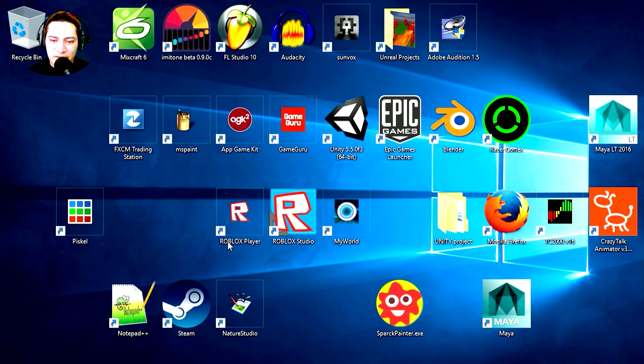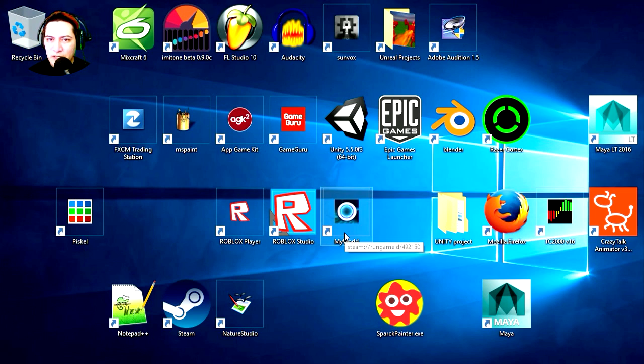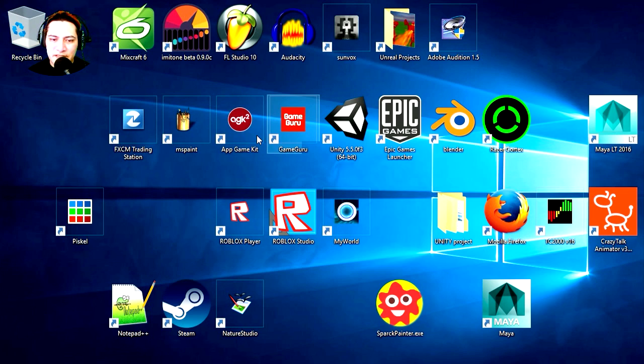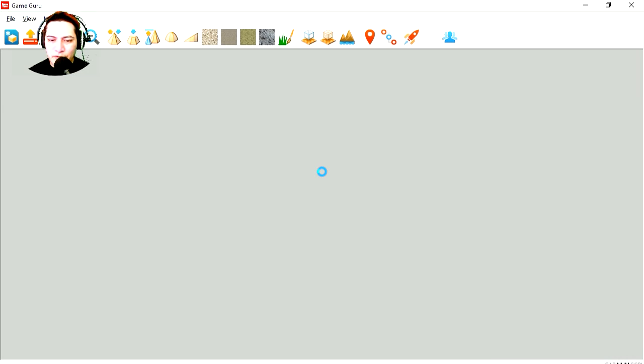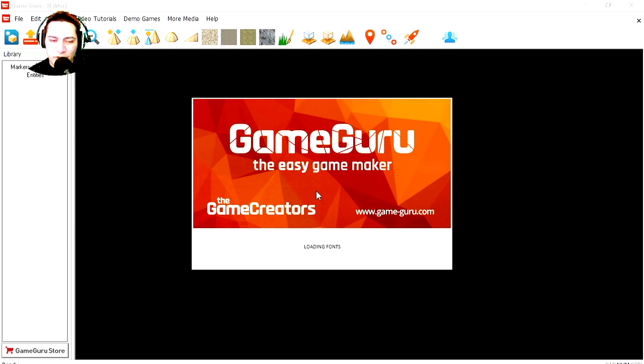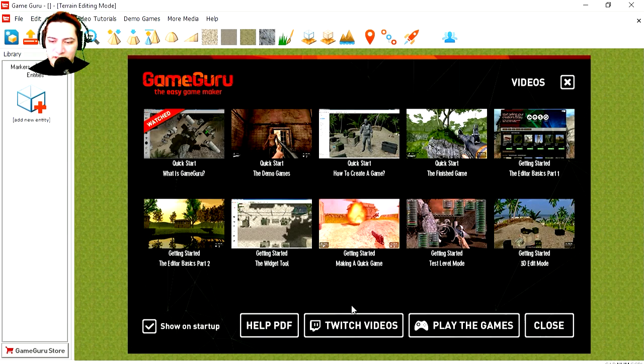What's up guys, welcome to another video. My name is Sparkman. Which game engine am I going to use today? Let's see, how about Game Guru? They have a new update. Let's see, it's loading Game Guru 1.14.